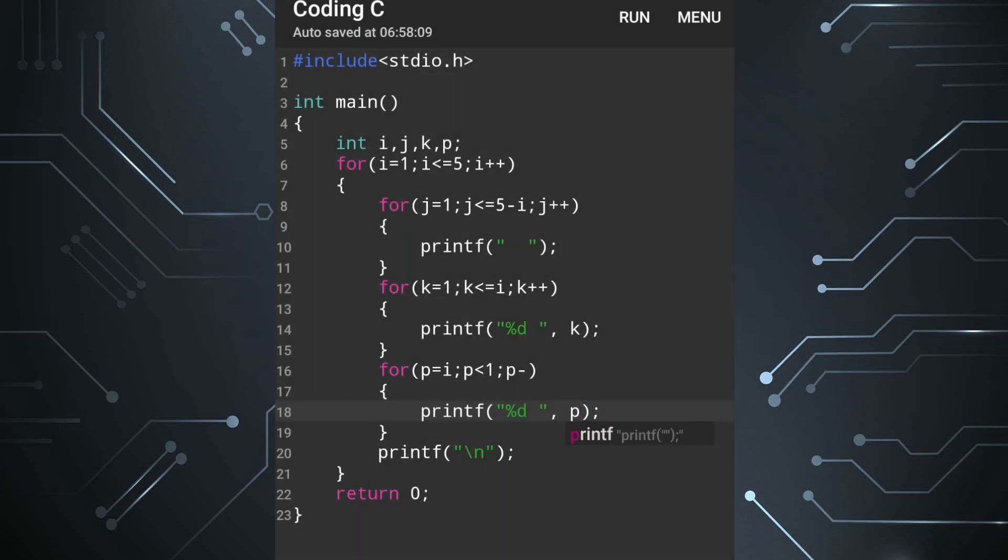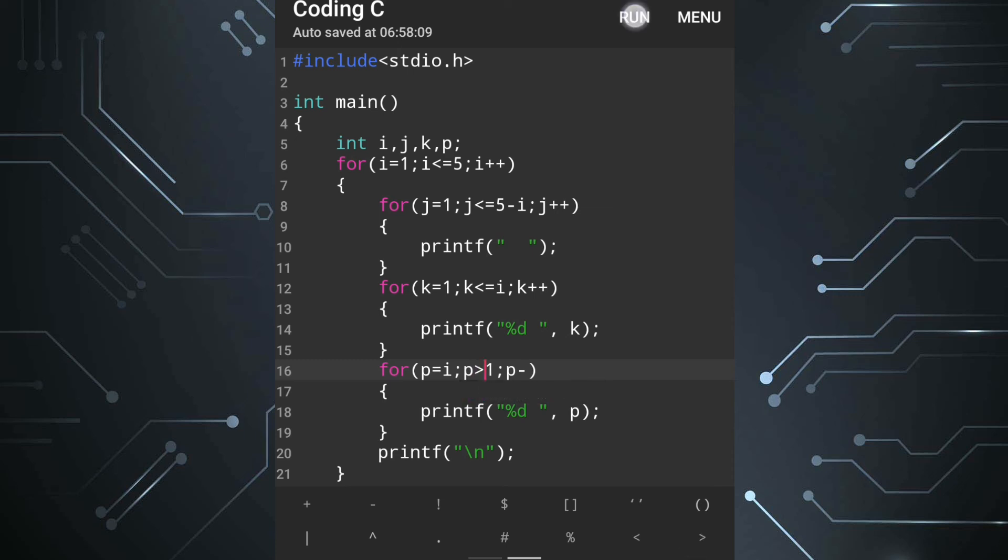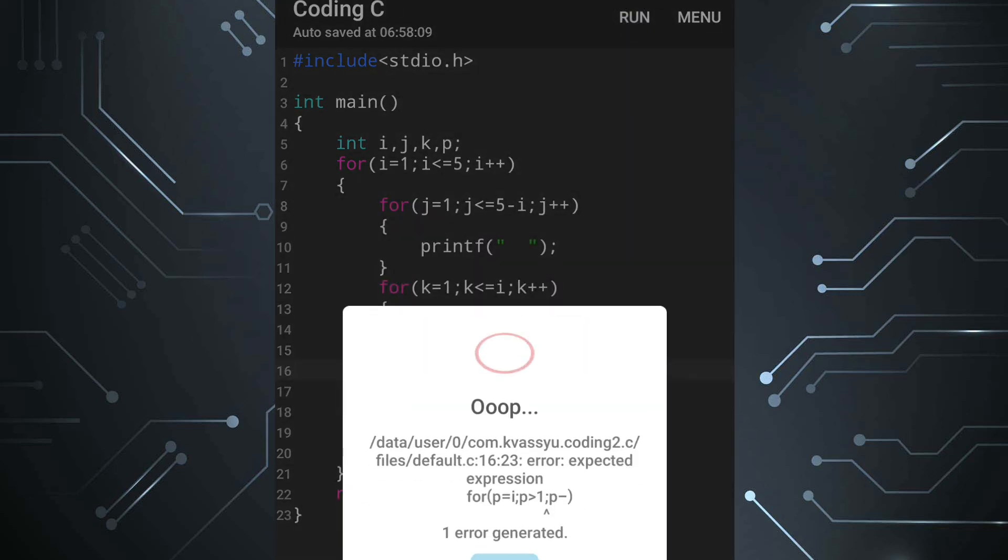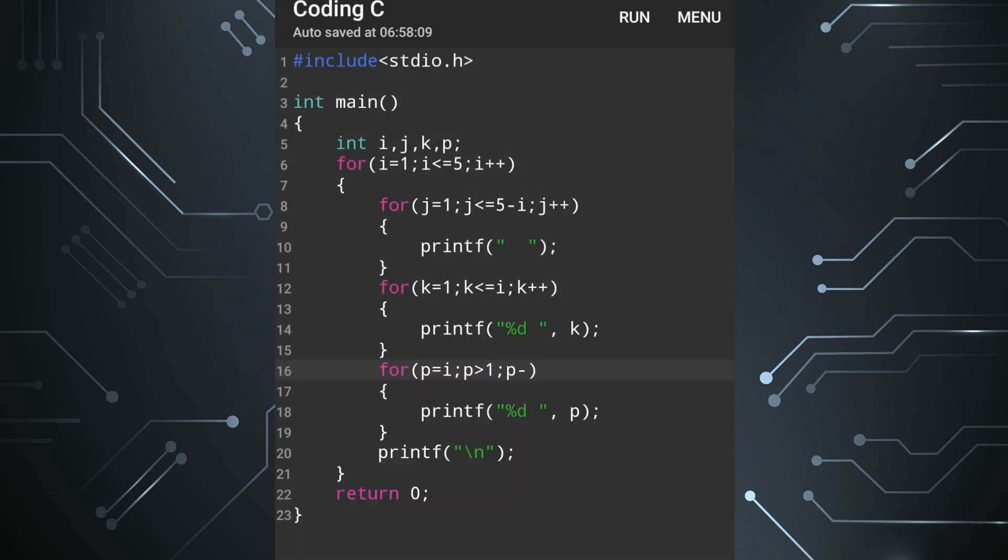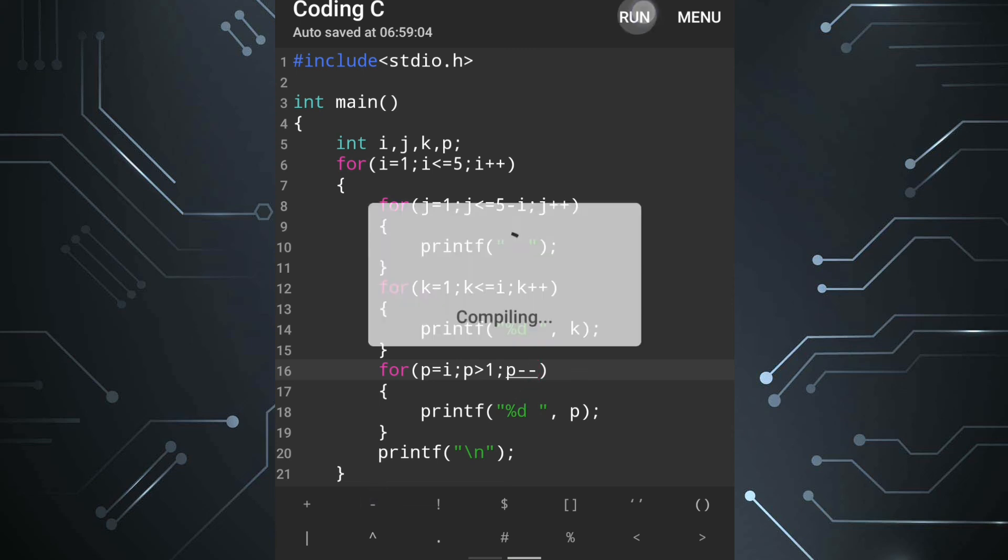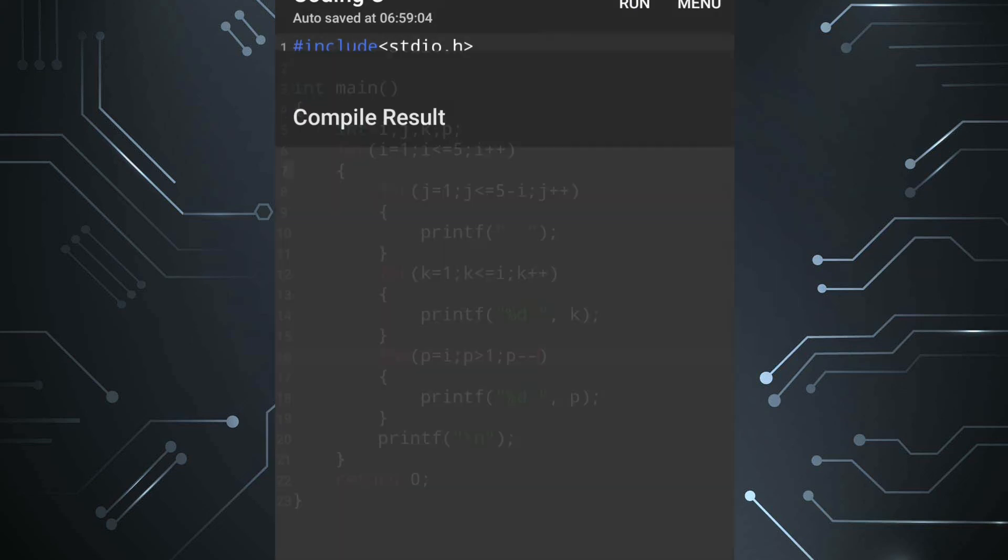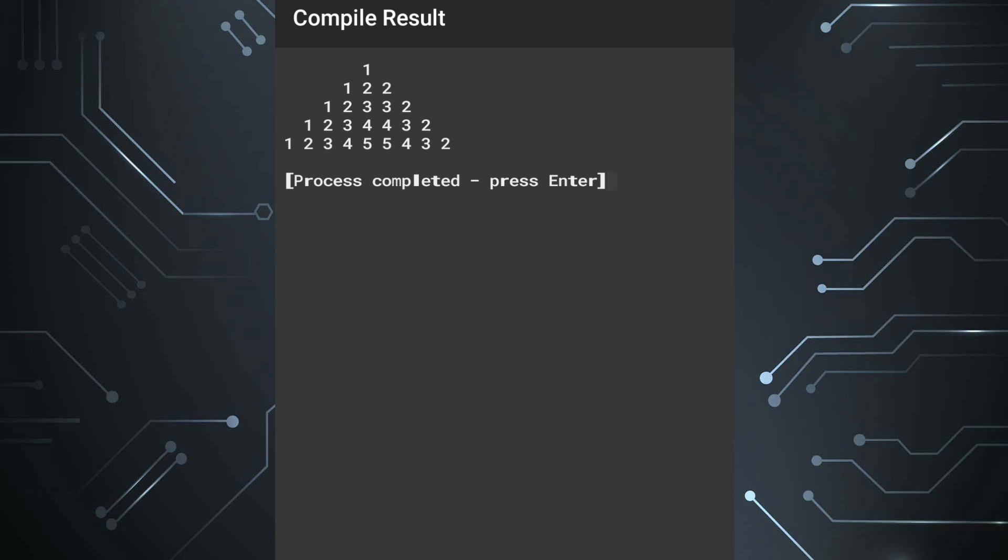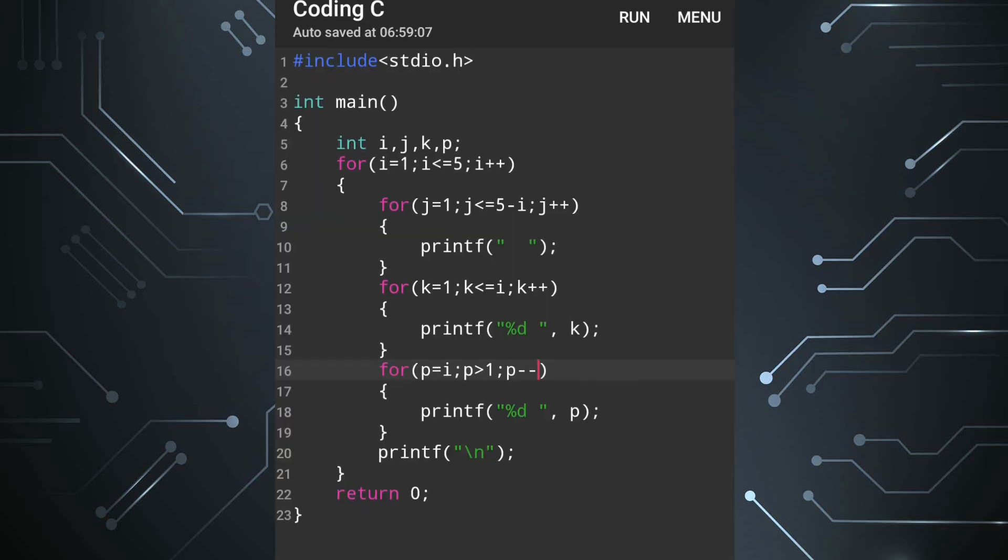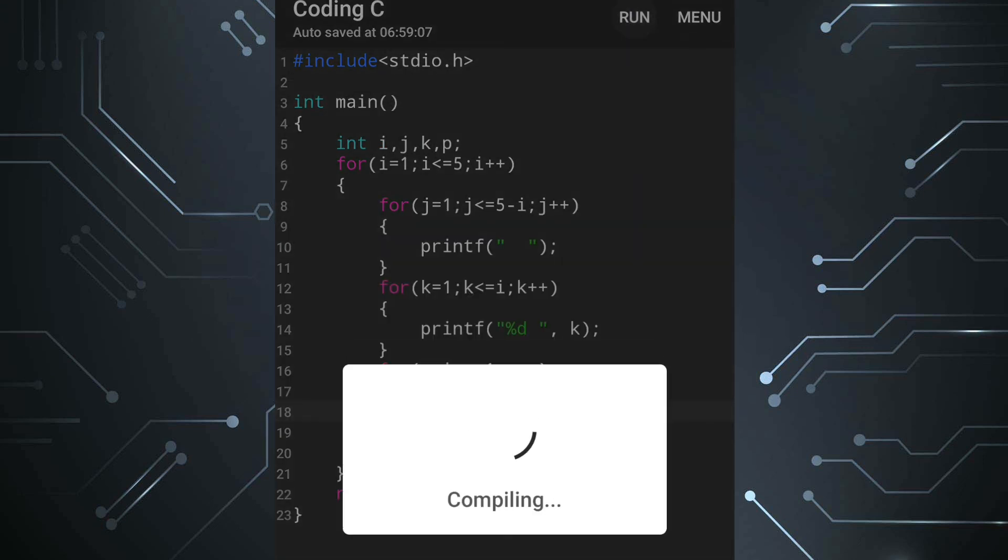Something is wrong, it should be greater than actually. Now here one mistake is there, that second row it should be one two one but it's displaying one two two then one two three. So to overcome from this problem we'll write p minus one at the printf statement. Now let's run the program.